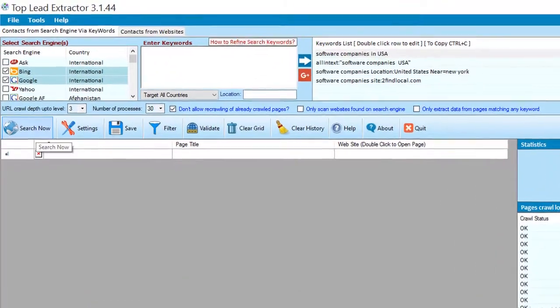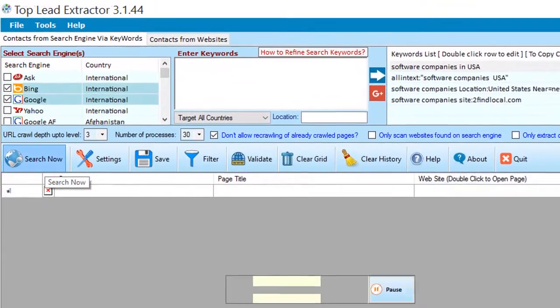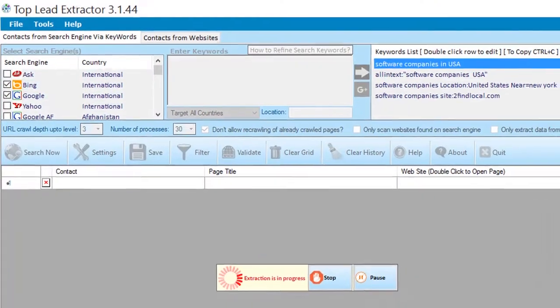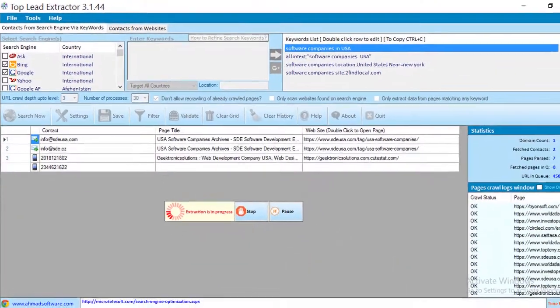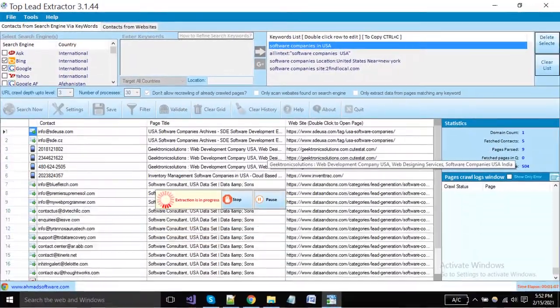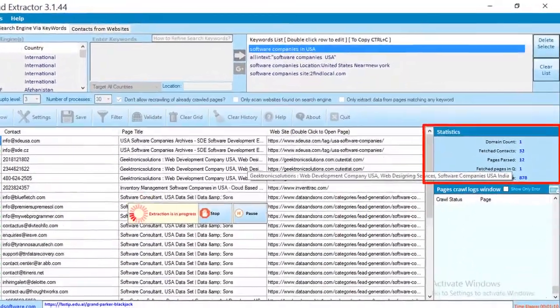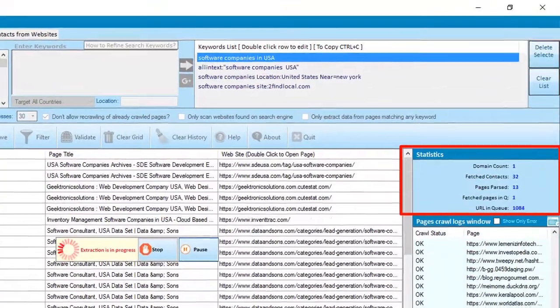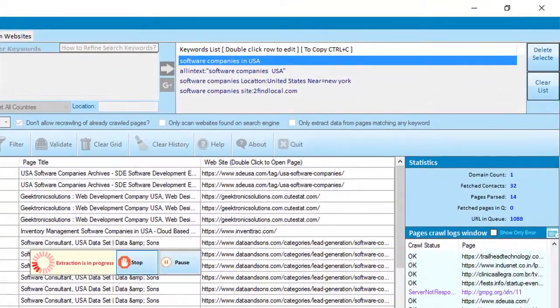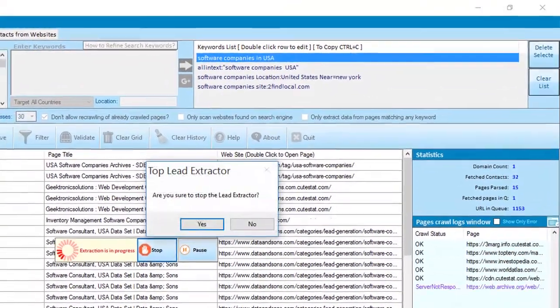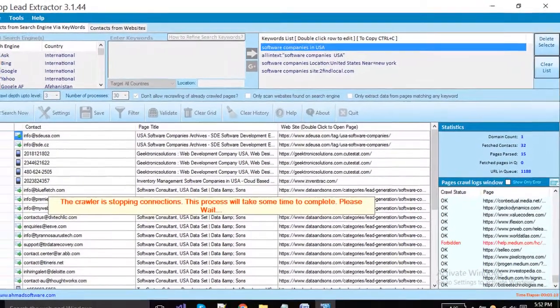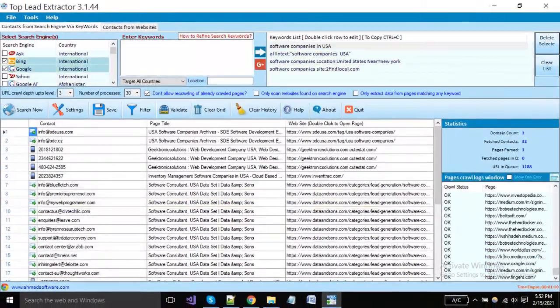Click on the search now button to start extraction. You can see here the software has started extraction. These are the statistics: domain count, fetched contacts, pages parsed, and URLs in the queue. If you want to pause the extraction, then click on the pause button, and to stop the extraction, click on the stop button.